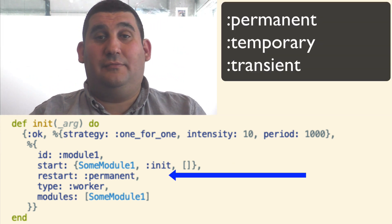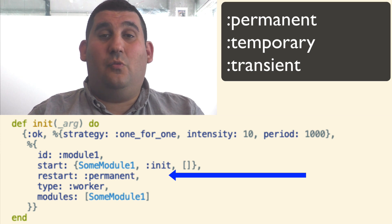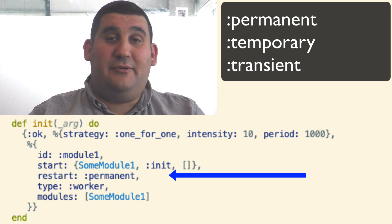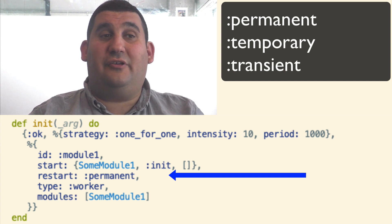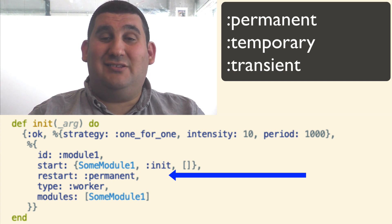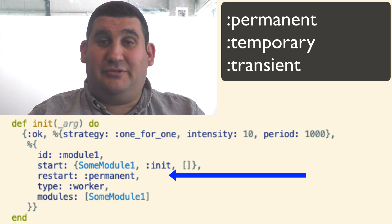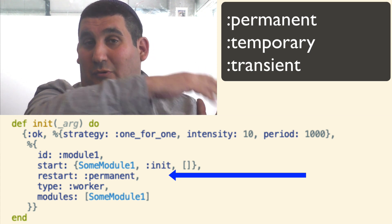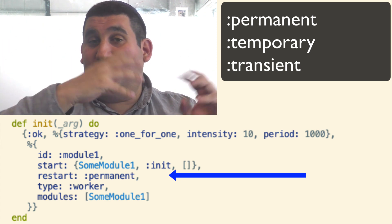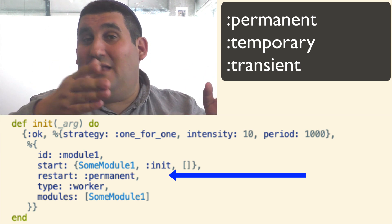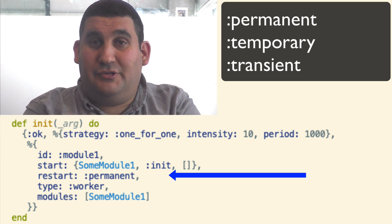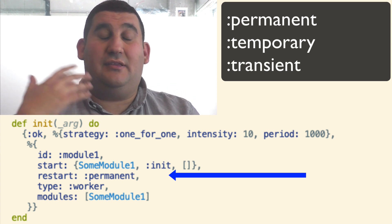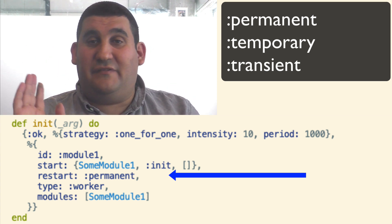The restart parameter tells you when to restart the process. A permanent process is always restarted. A temporary process will be restarted if it exits with a non-normal exit reason — this is something you might want for a process that runs for a few minutes or seconds and then ends. And a transient process will never be restarted, so it's something quick, and if it dies, it dies — no big deal.